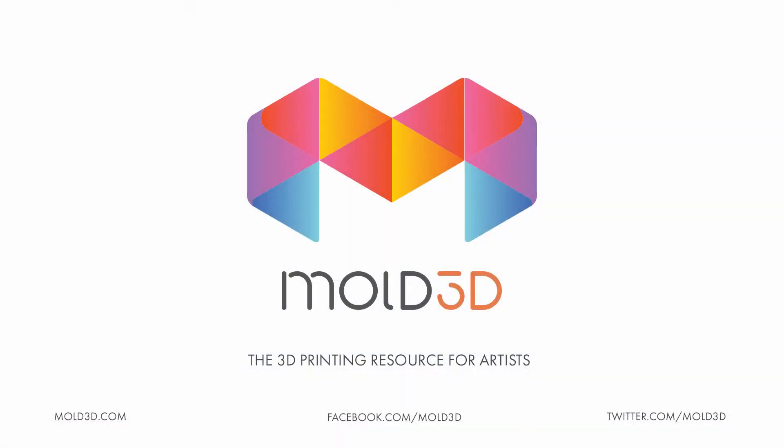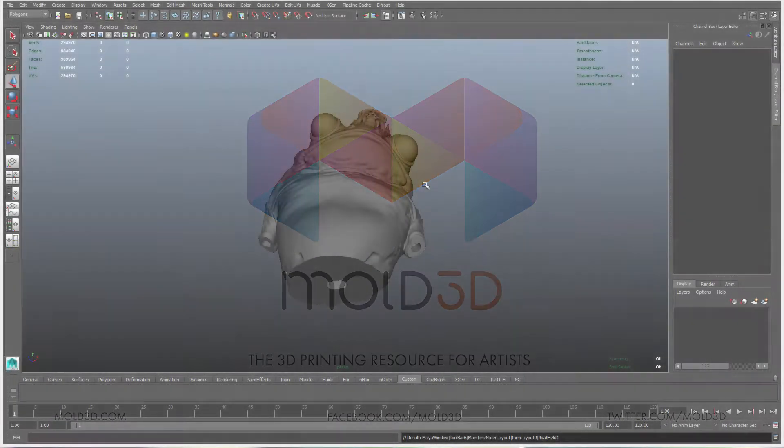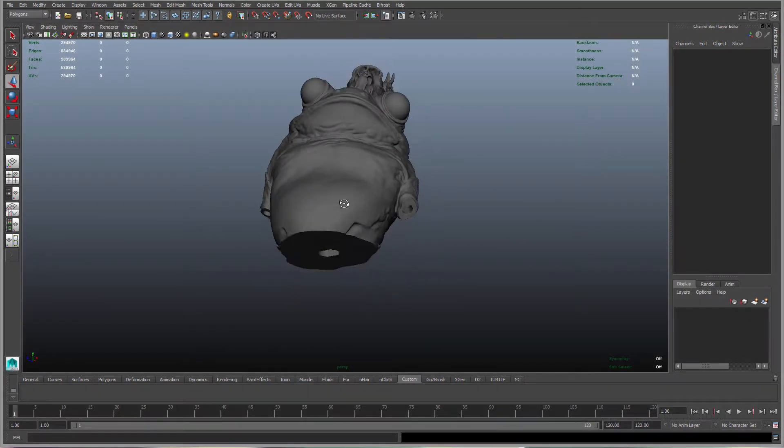Hey everyone, this is Robert with Mold3D. Today we're going to look at creating a slice or layer viewer inside of a program such as Maya.